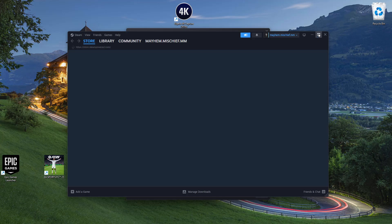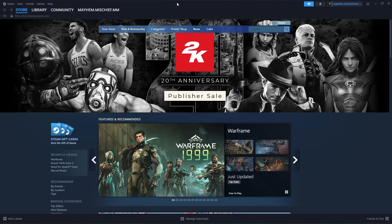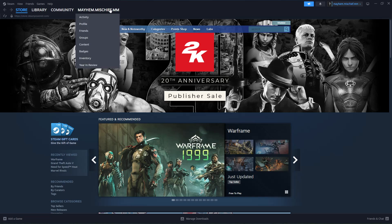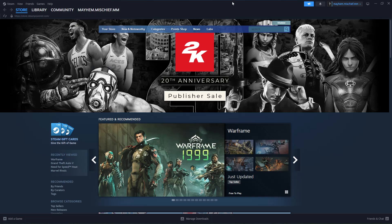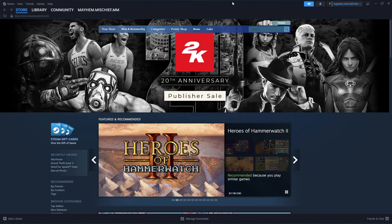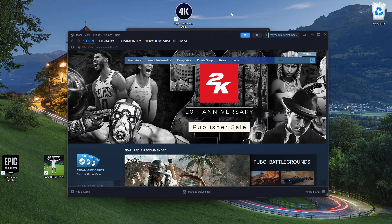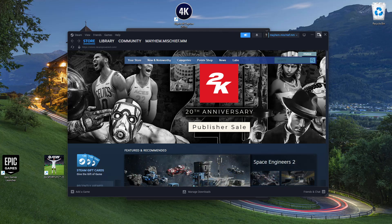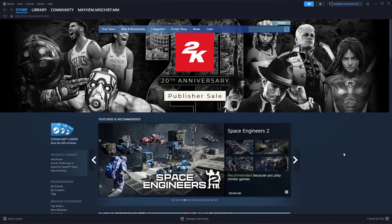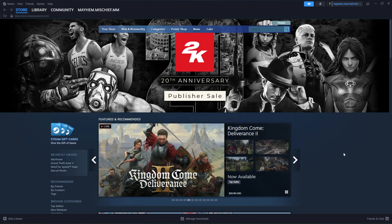And there you go — you're now logged into the Steam app using your new Steam account. That's basically it on how to create and log in to your Steam account on your PC. Thanks for watching! If you have any questions, leave them in the comments below, and if you found this video useful, consider leaving a like and subscribing to the channel.